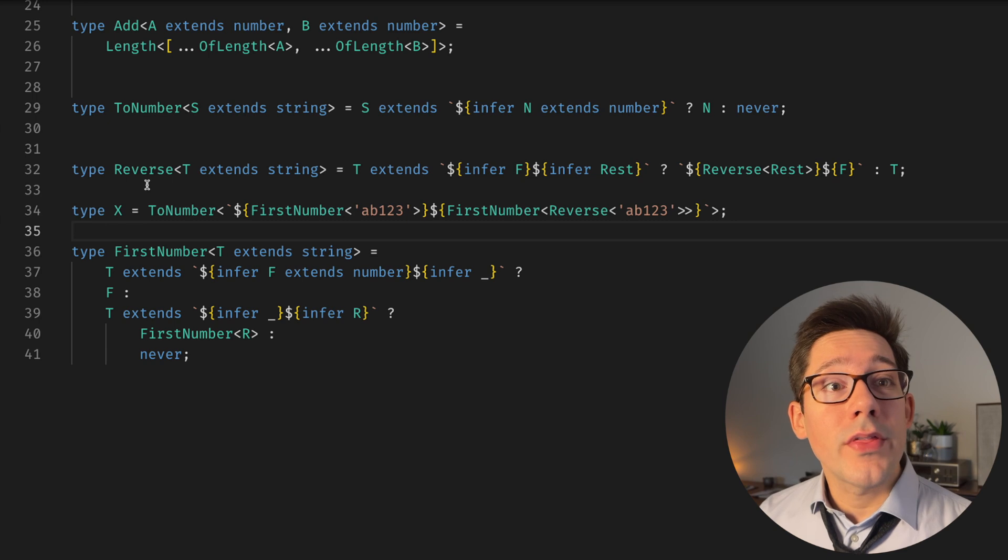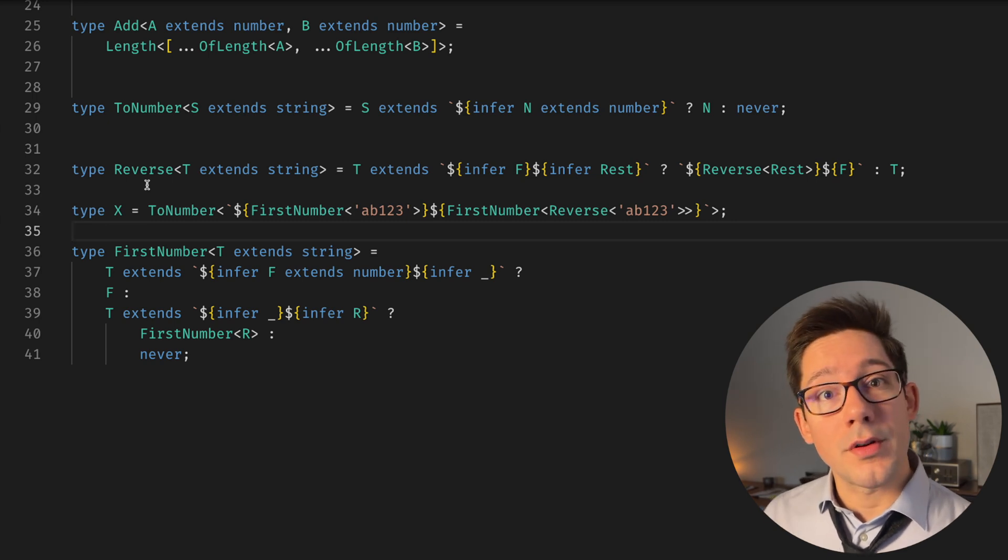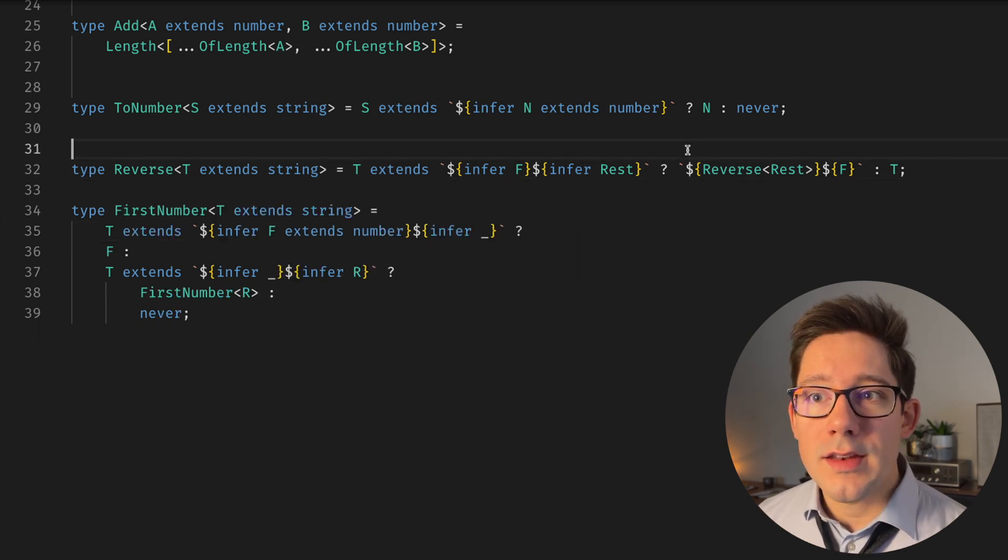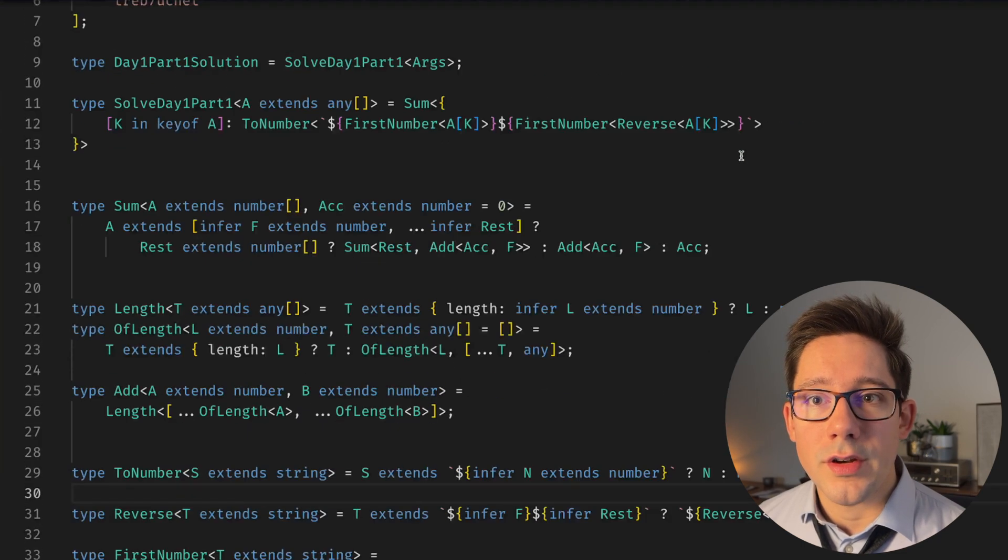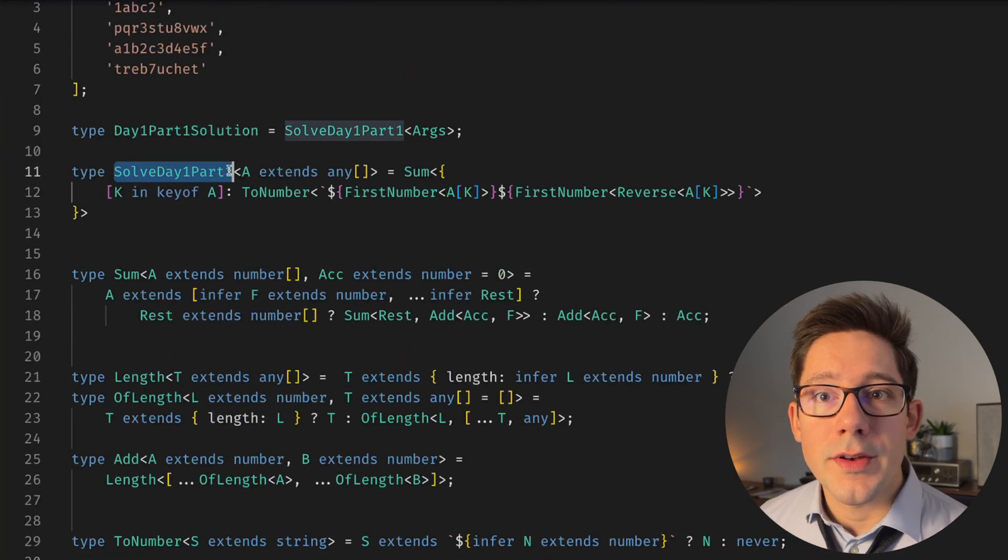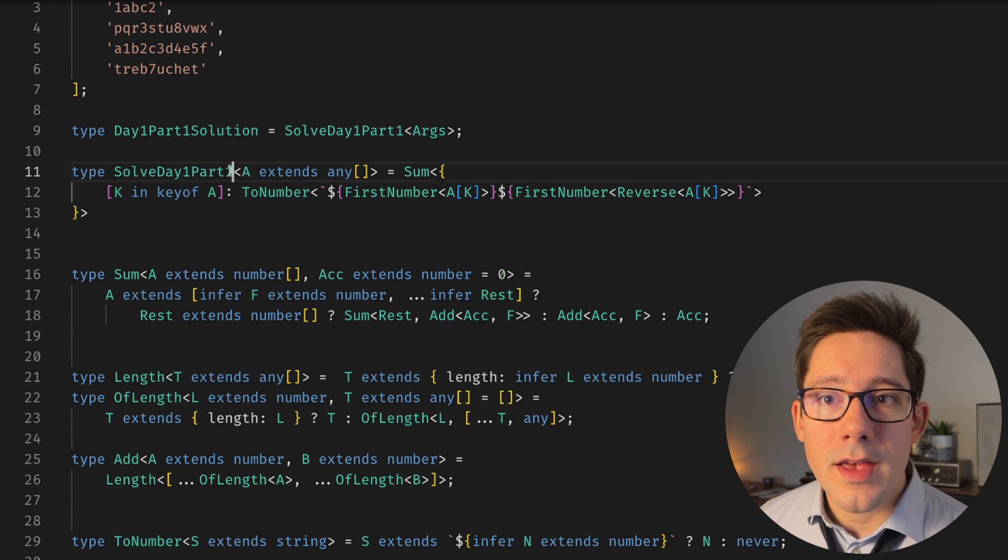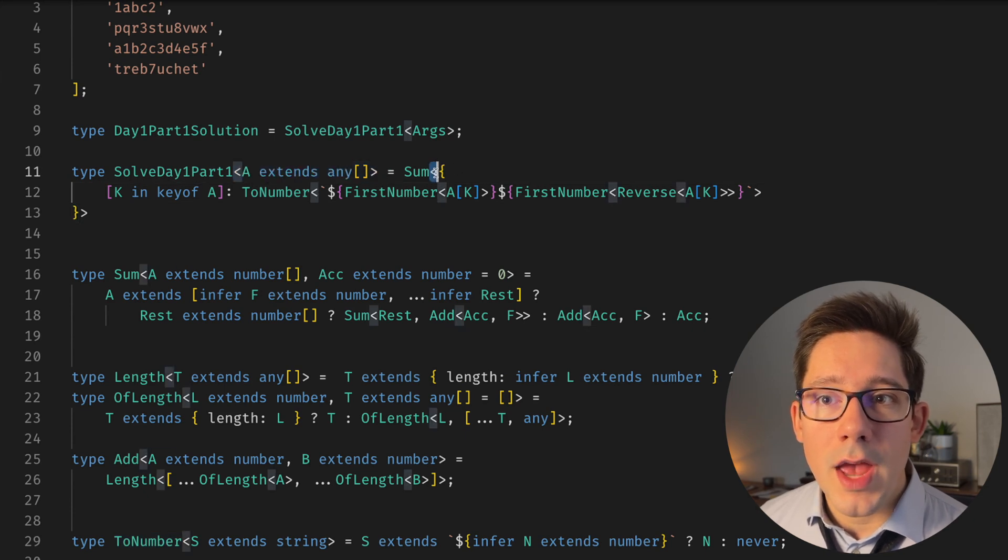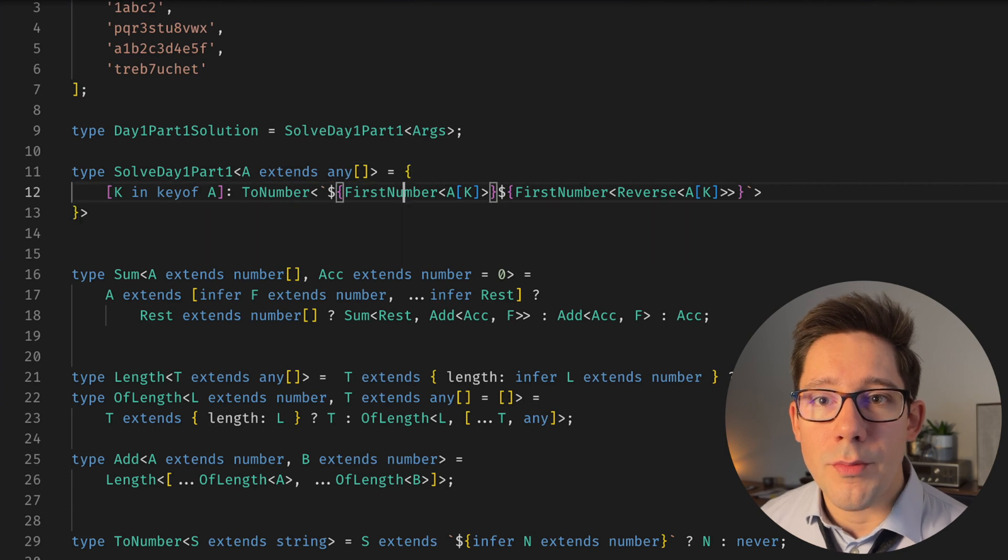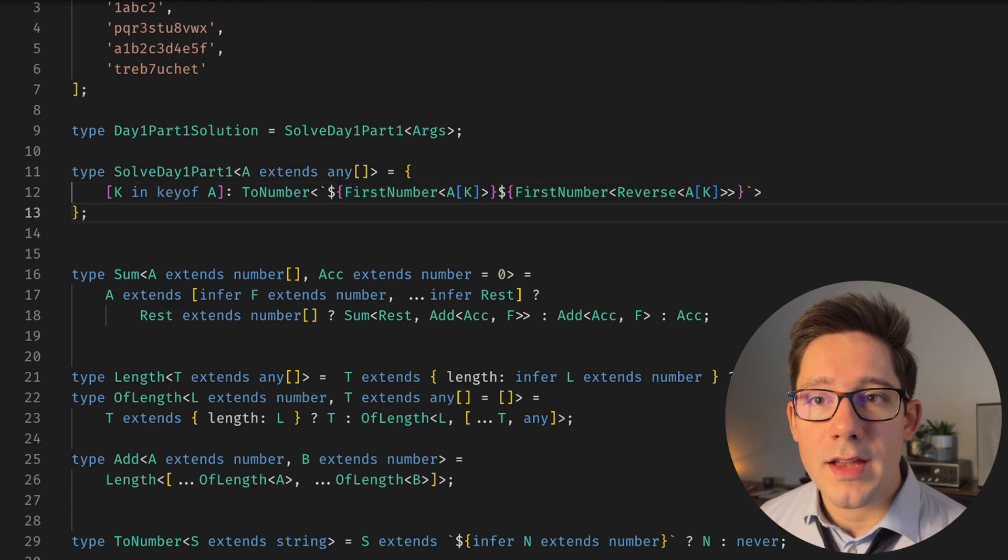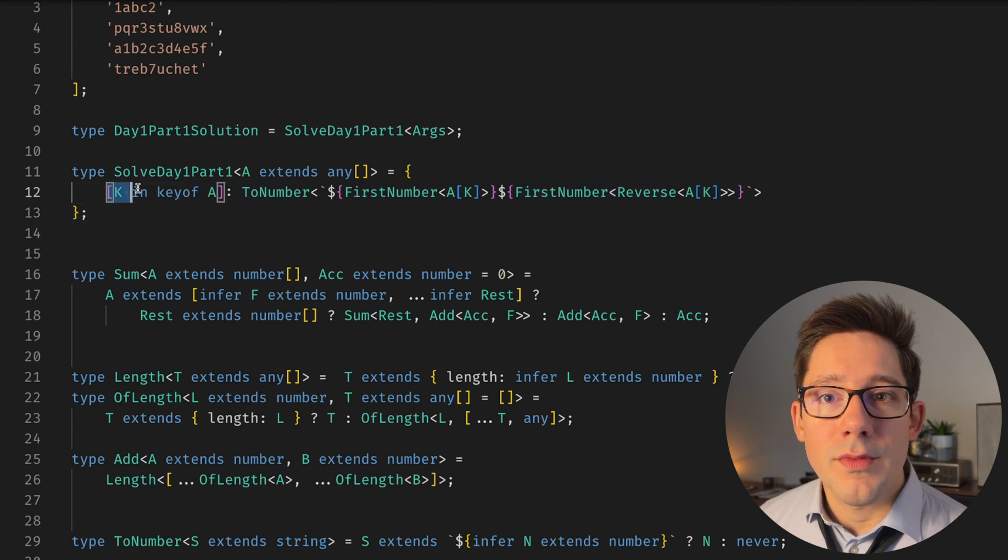So now we have everything we need to pull a two-digit number from a single line of our input. And let's take a look at our final solution, which is SolveDayOne part one. Notice that we take an argument here, which is any array. And we have this wrapper sum that I'm going to take off for the moment, just because we haven't discussed it yet. But if you notice, the main piece of this is, we've got K in keyof A, so we're looping over every element in our A, which is an array.